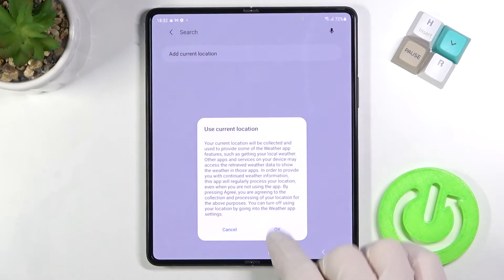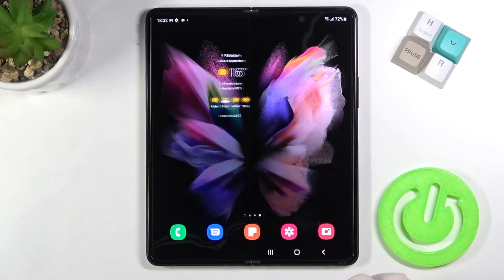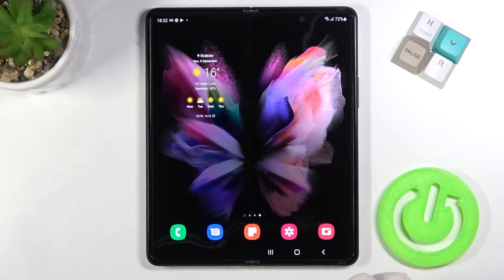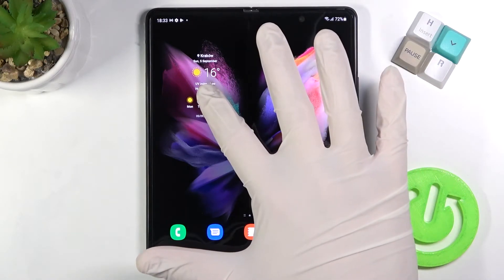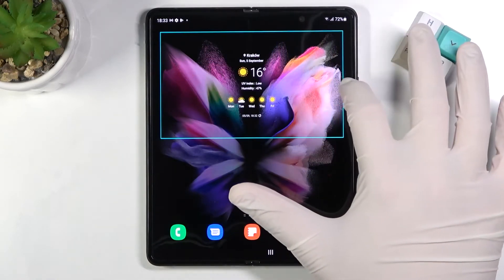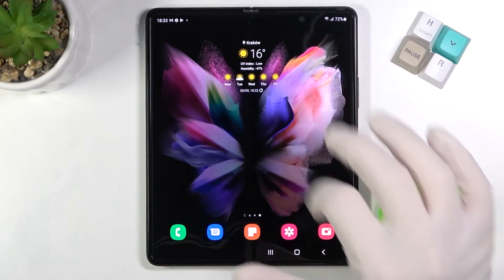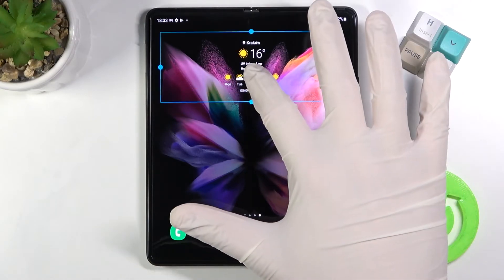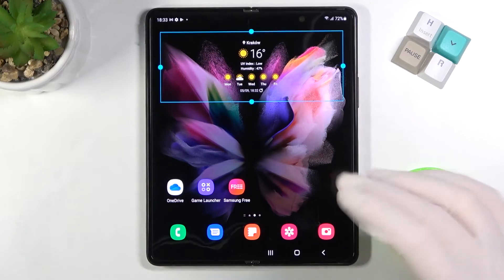I'm going to apply this one, so click add, then click OK. We have to turn on location now — just wait a little bit. As you can see, the widget is now on the main screen. When you click and hold it, you are able to resize the widget.